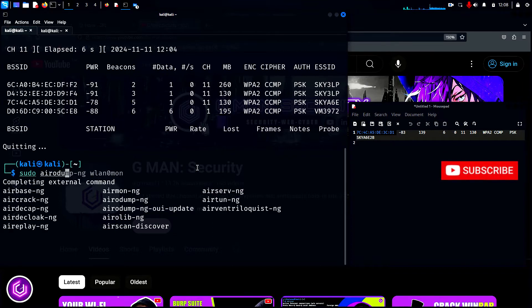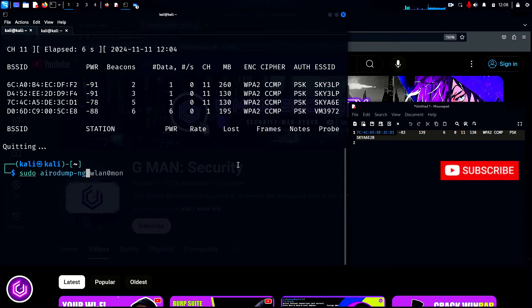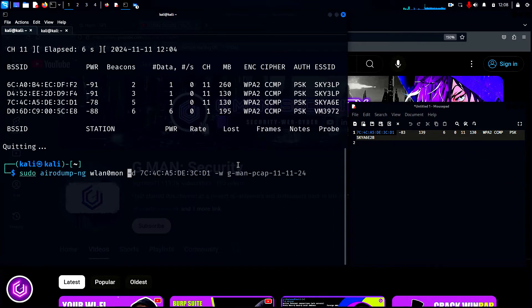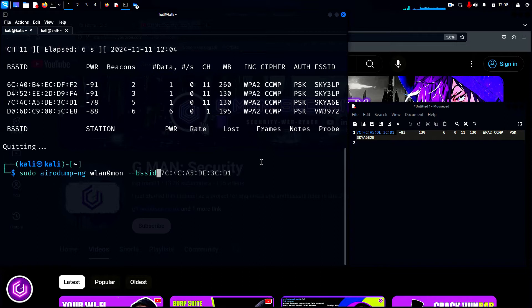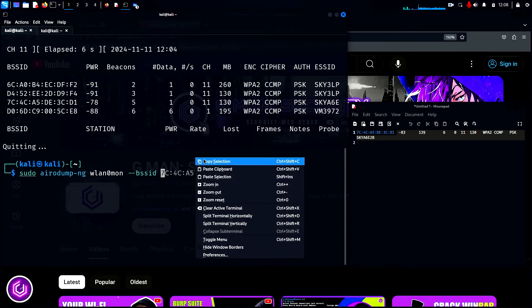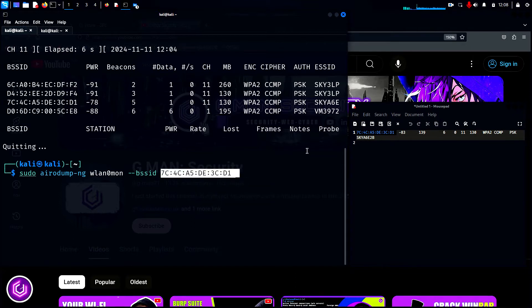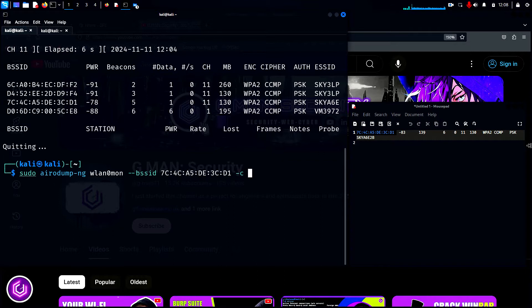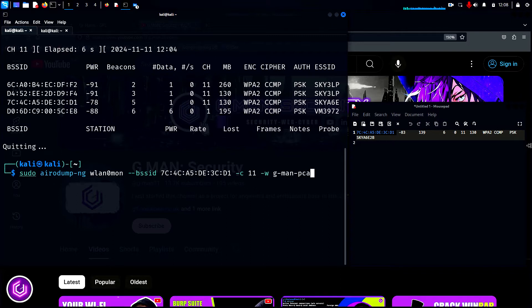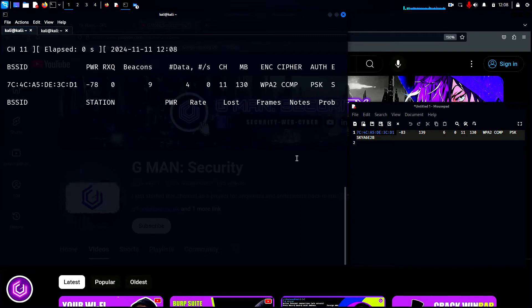The command for this is sudo AirODumpNG WLAN0 Mon, followed by the --bssid parameter and my ssid. Lastly, we want the specific channel, so we use -c and the channel number. As we want to create a PCAP file for Wireshark analysis, we use the -w parameter and then name the file. Press enter and run the capture.